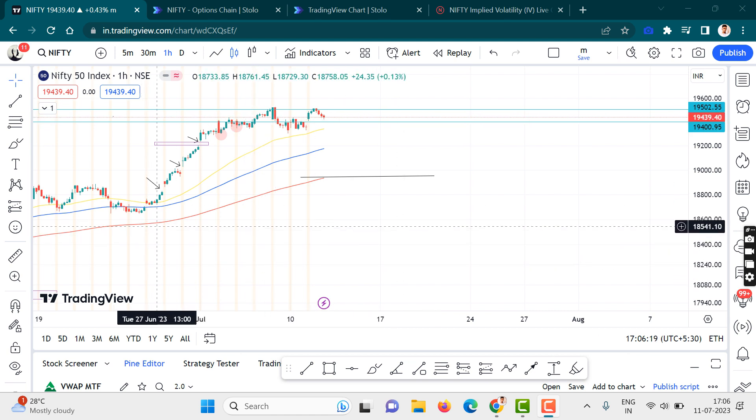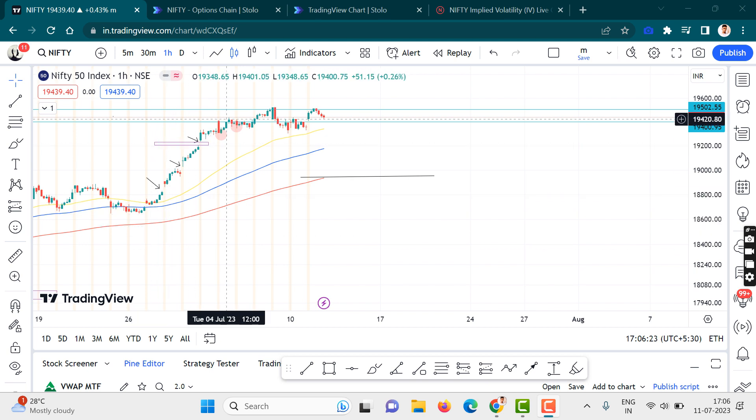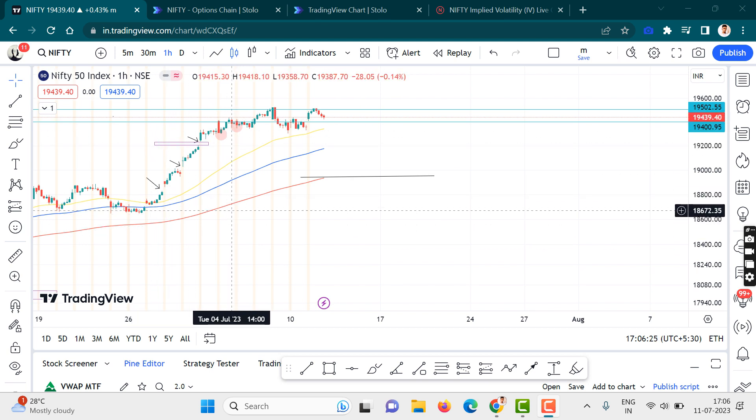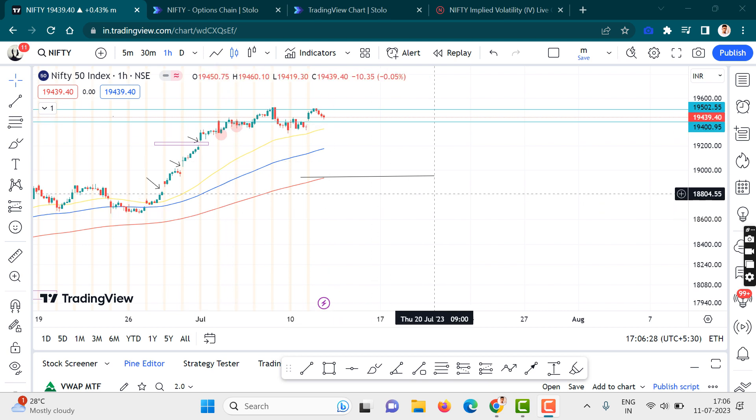this is a one hour timeframe chart. Basically what we have observed until now is that there was a trend and now currently we are observing consolidation.